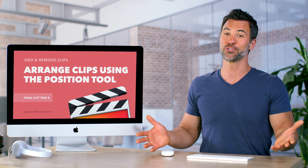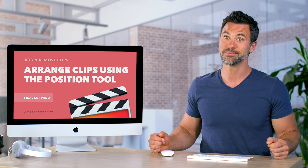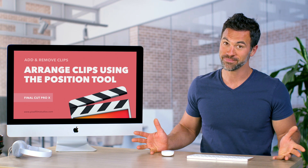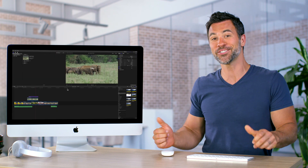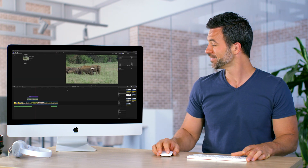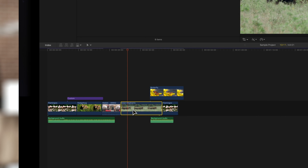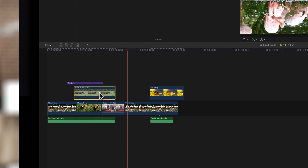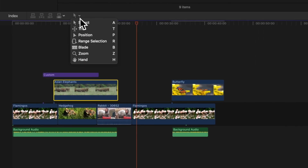Want to arrange clips with the Position Tool all within Final Cut Pro? Let's check it out. The Position Tool lets you arrange clips without affecting the timing of other clips. To activate the Position Tool, you can select it from the Timeline Tools pop-up or press P.